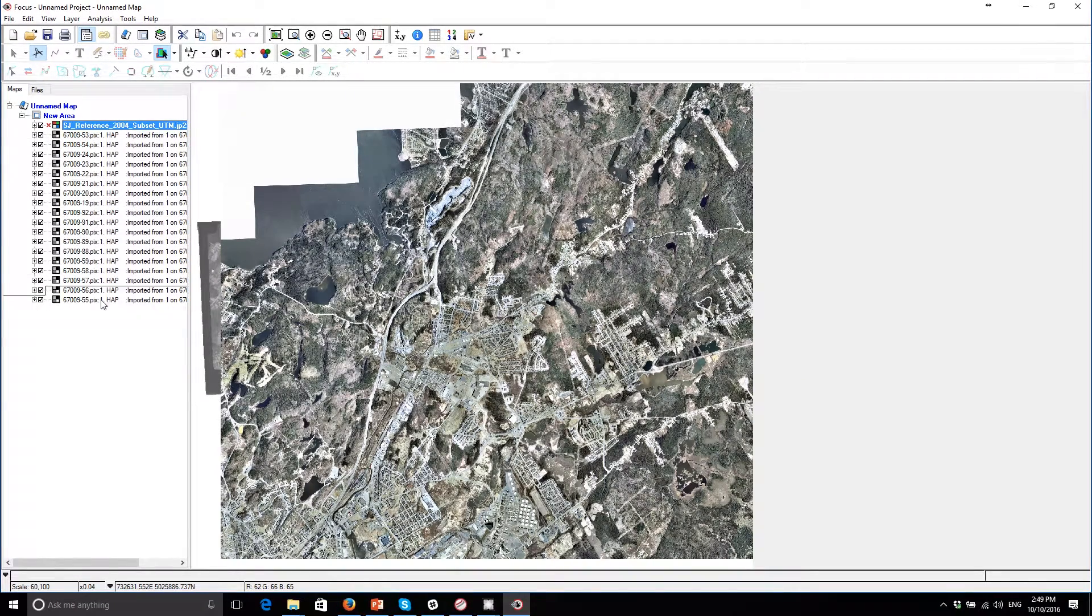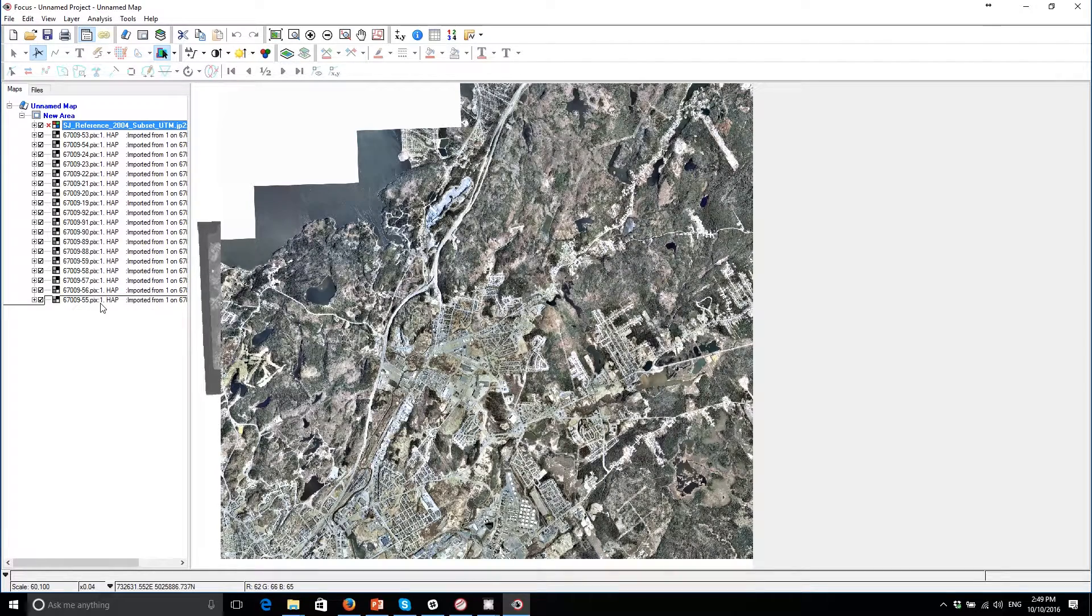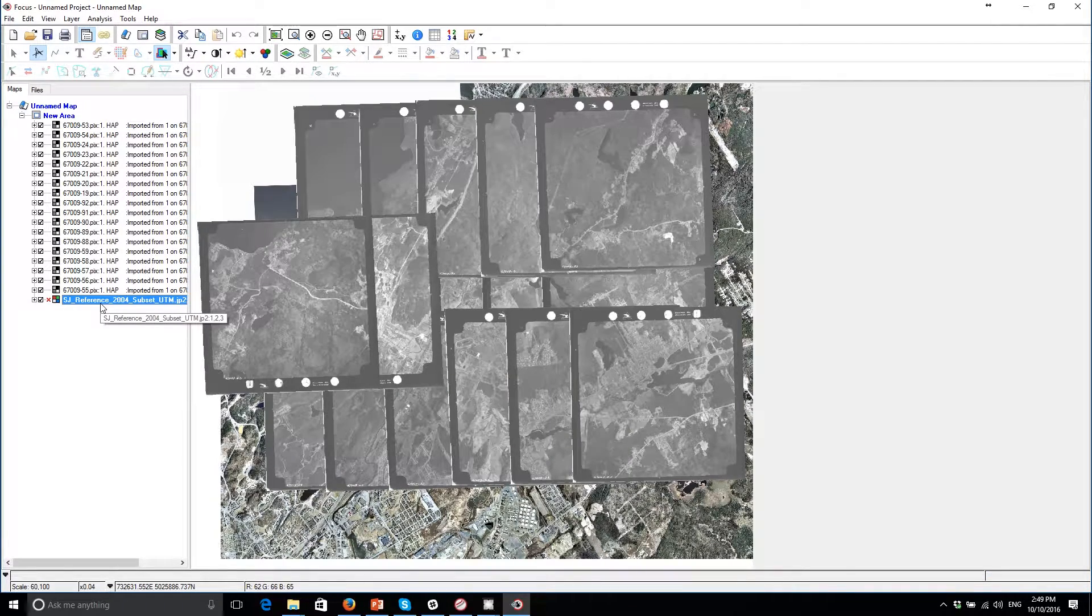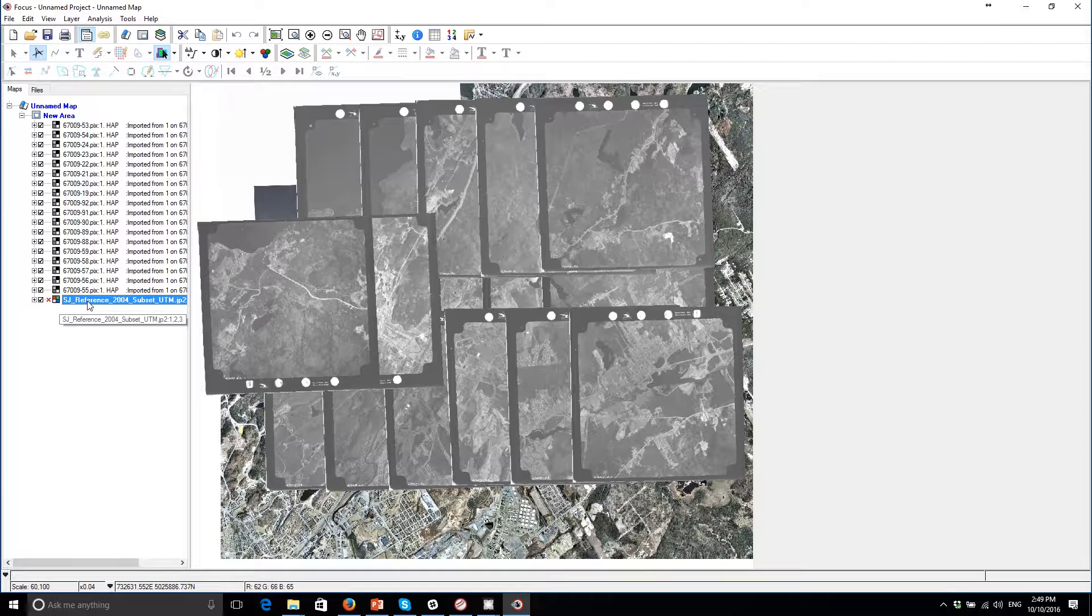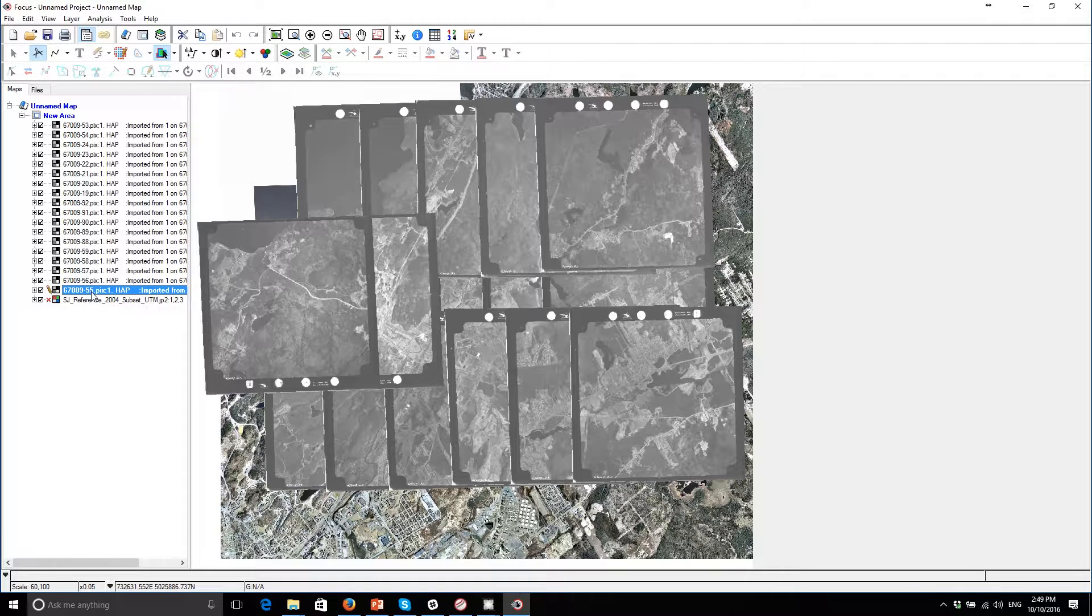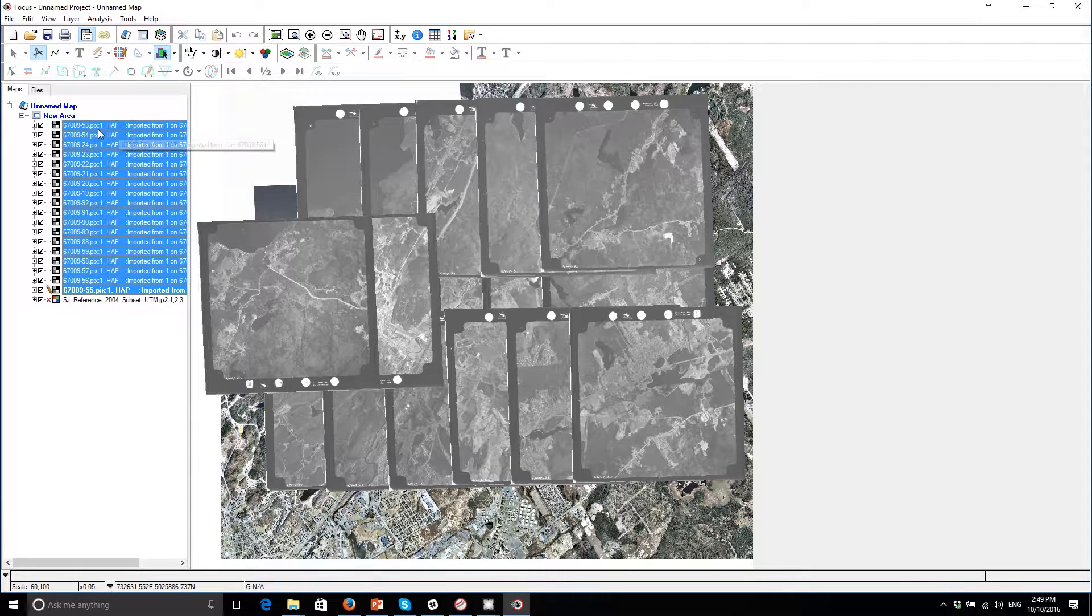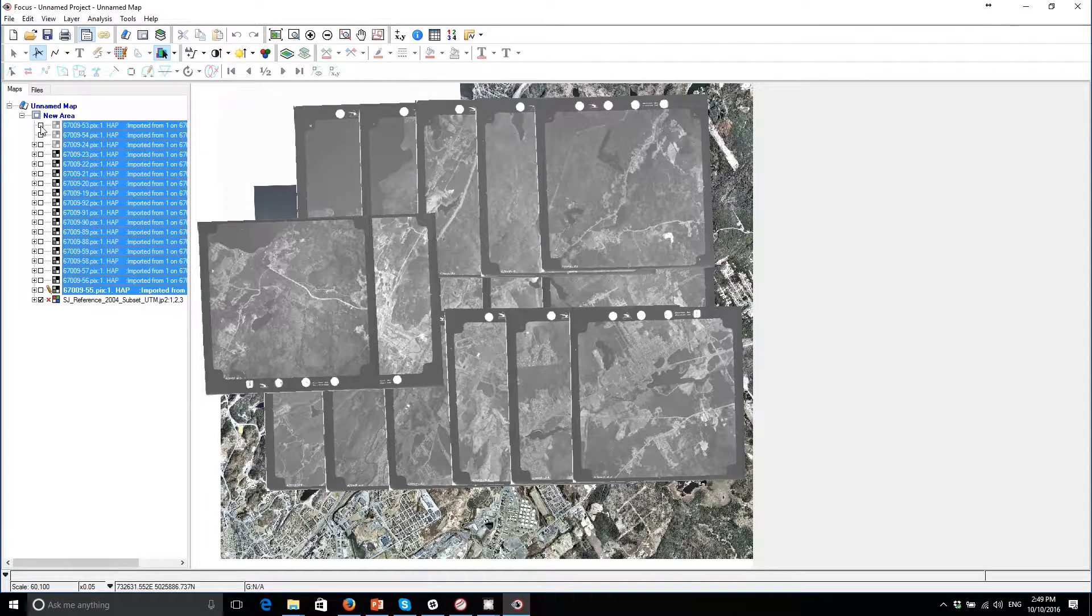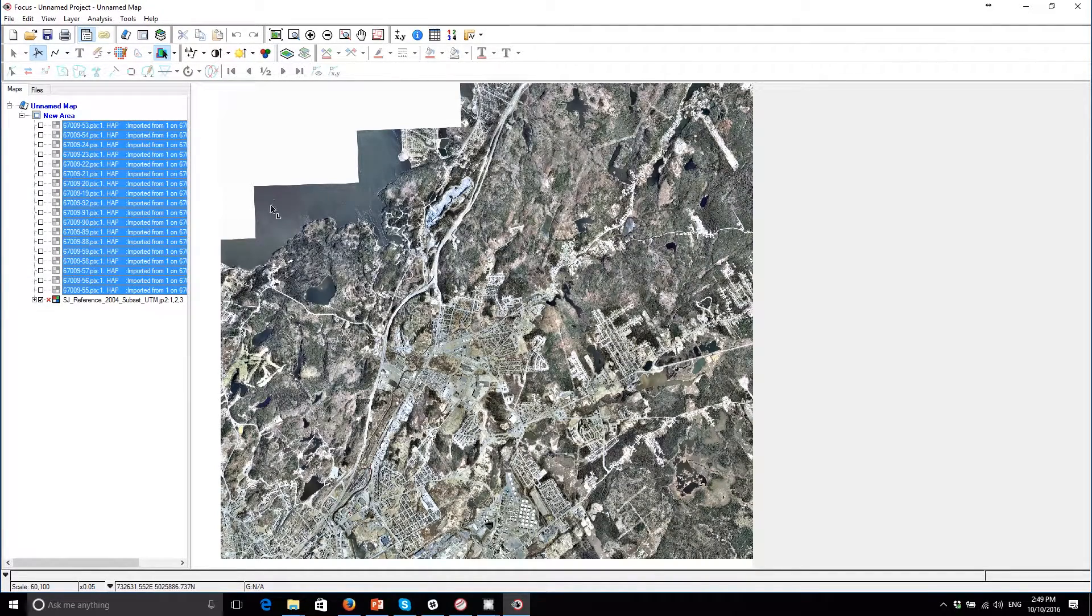And we'll put this reference data set underneath. Now this is a reference mosaic that's been provided to us by the city of St. John from 2004 and it looks like we're pretty much roughly in the same spot. So you can see the coastline.